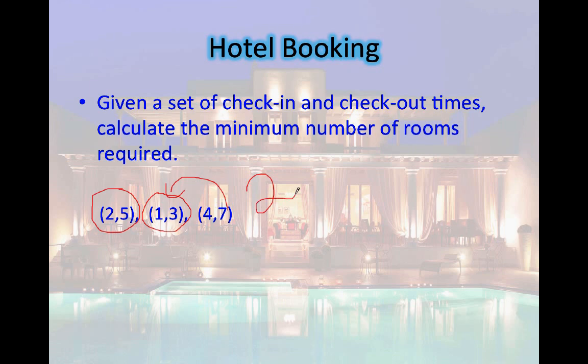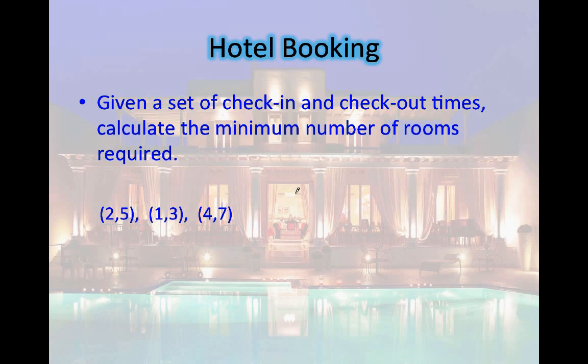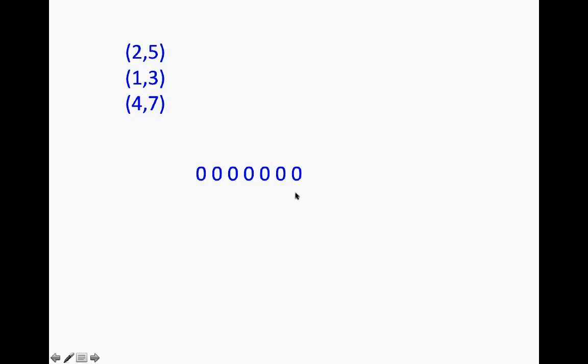How would we go about developing an algorithm to determine the minimum number of rooms required? One obvious approach is to look at the minimum number of rooms required for every single day from day one to day K — day seven in this case — and the maximum of the minimum number of rooms required from day one to day seven is your answer.